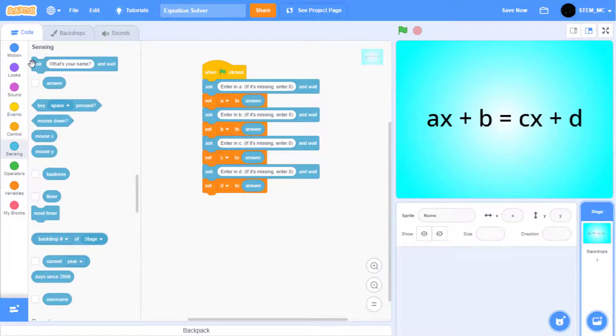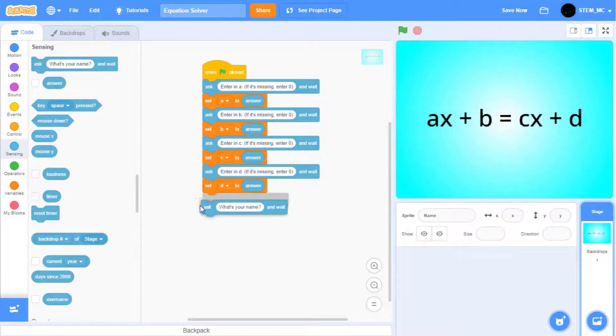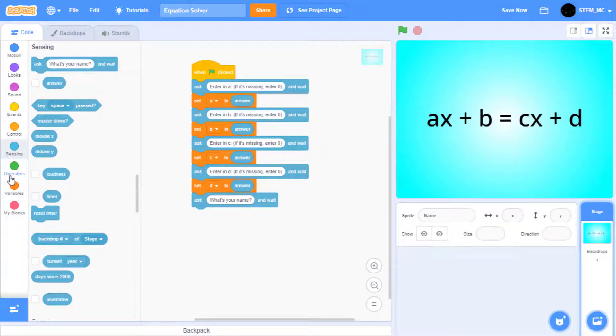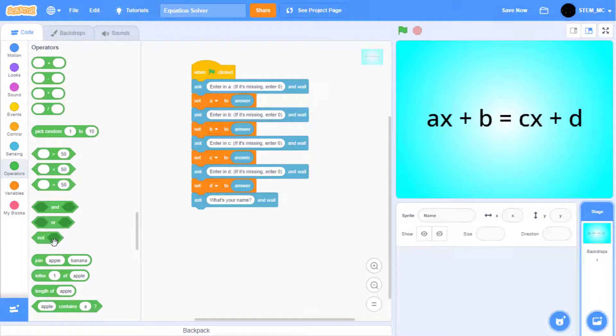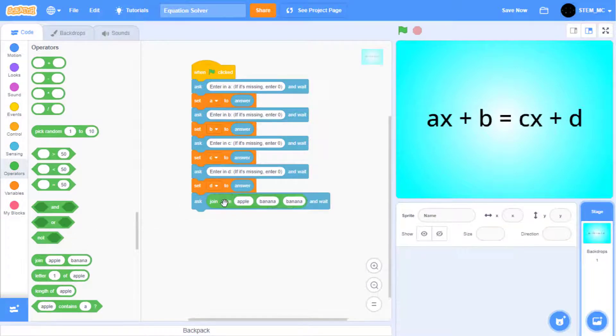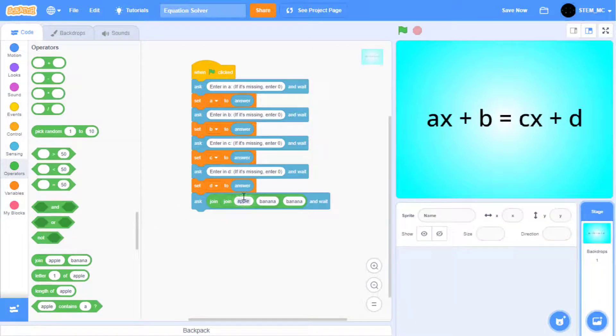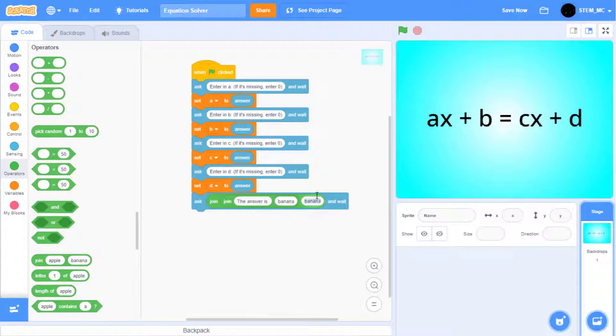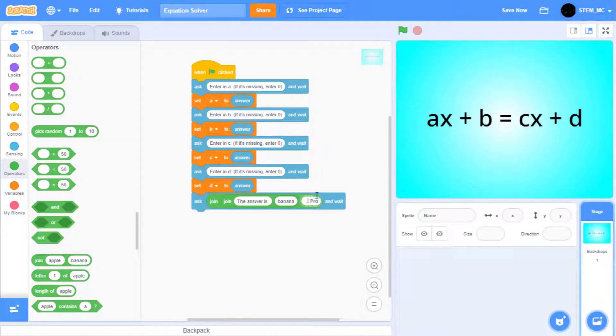Now, drag out another ask block, and then add two joins together like this. Start by typing in the answer is, and then leave a space. Then add a period. Then, in parentheses, type in press enter to continue.